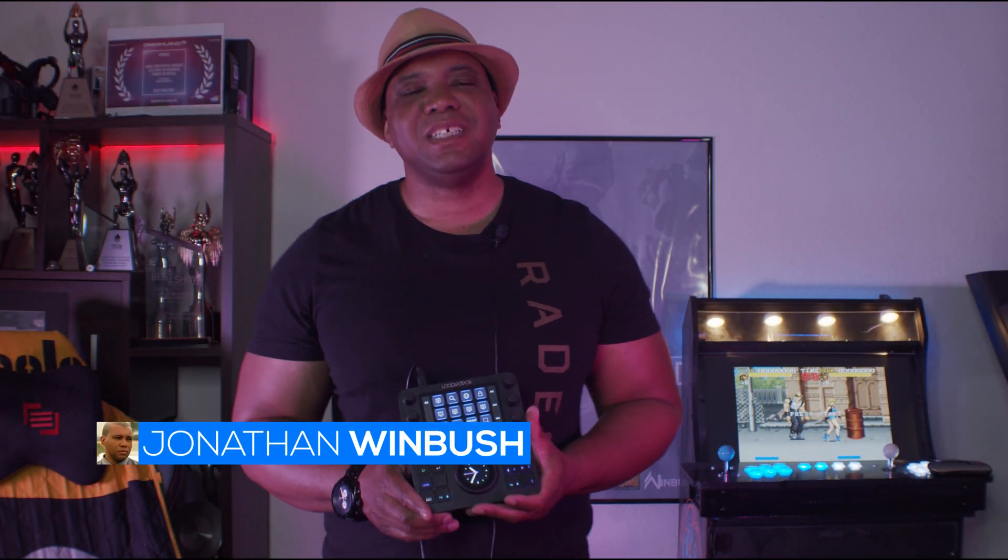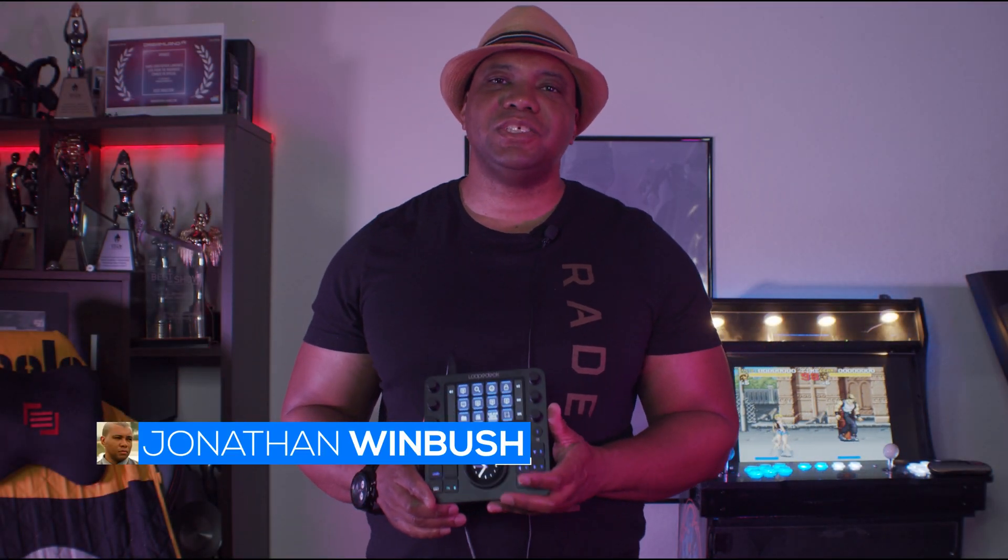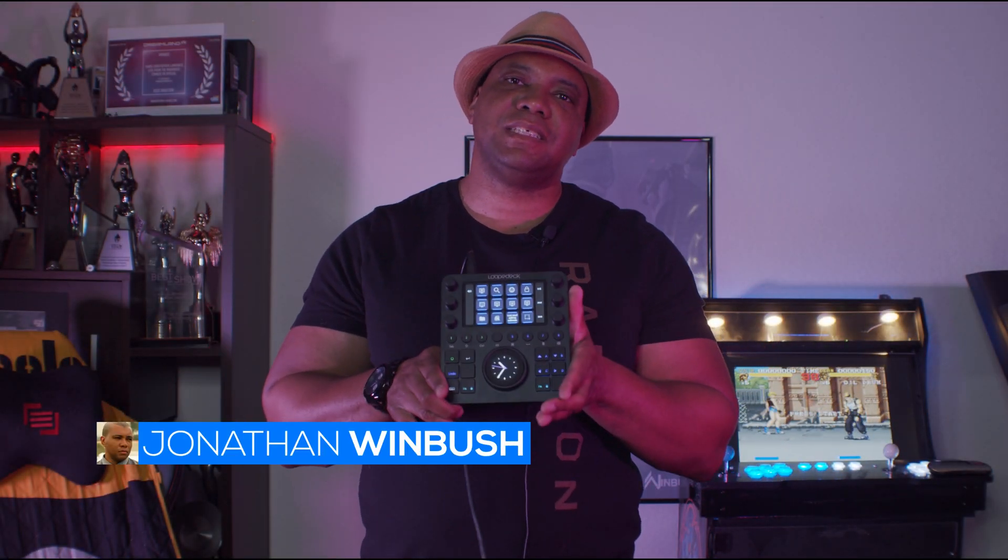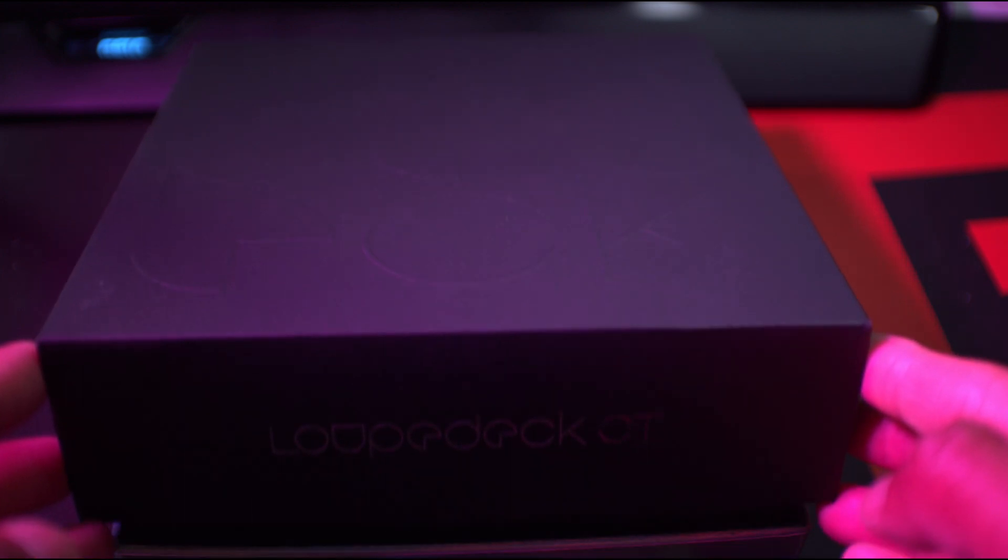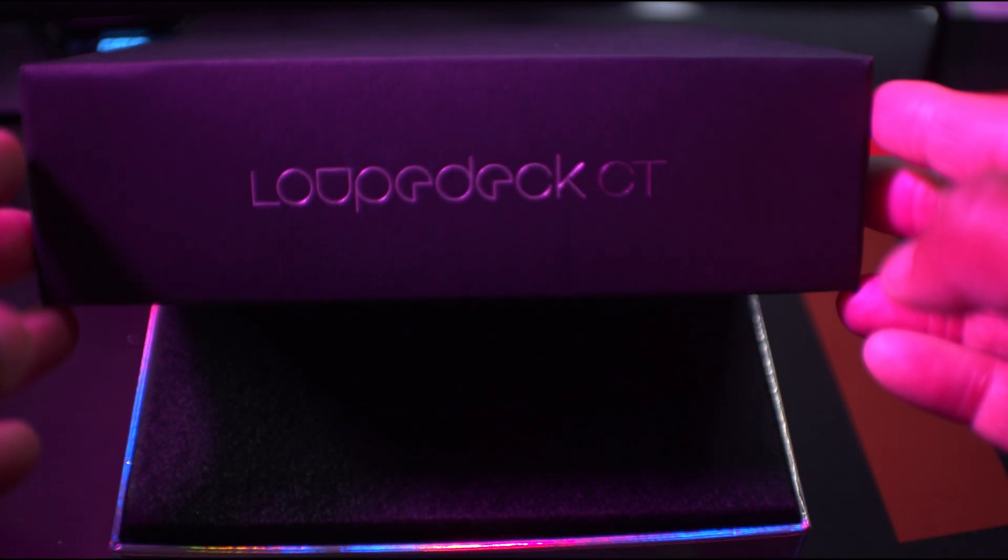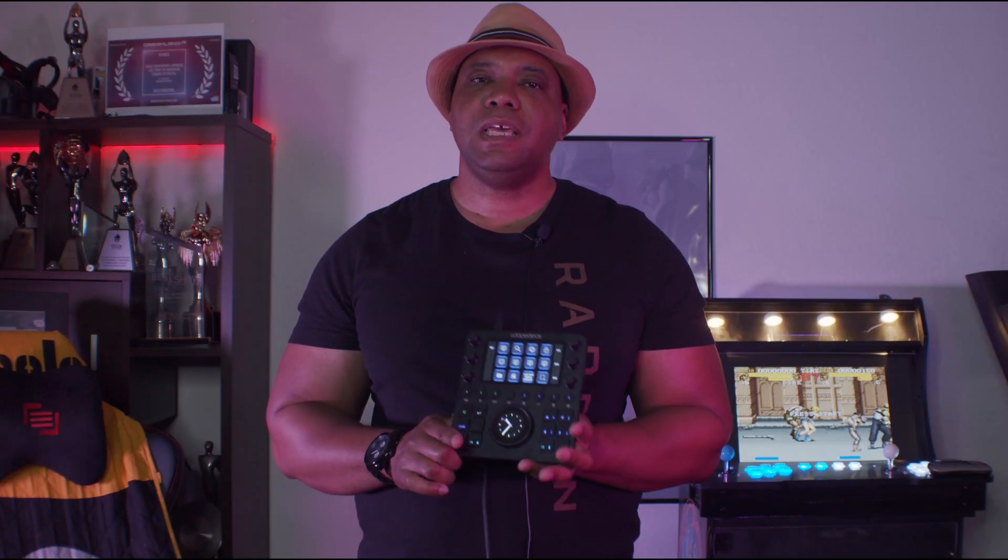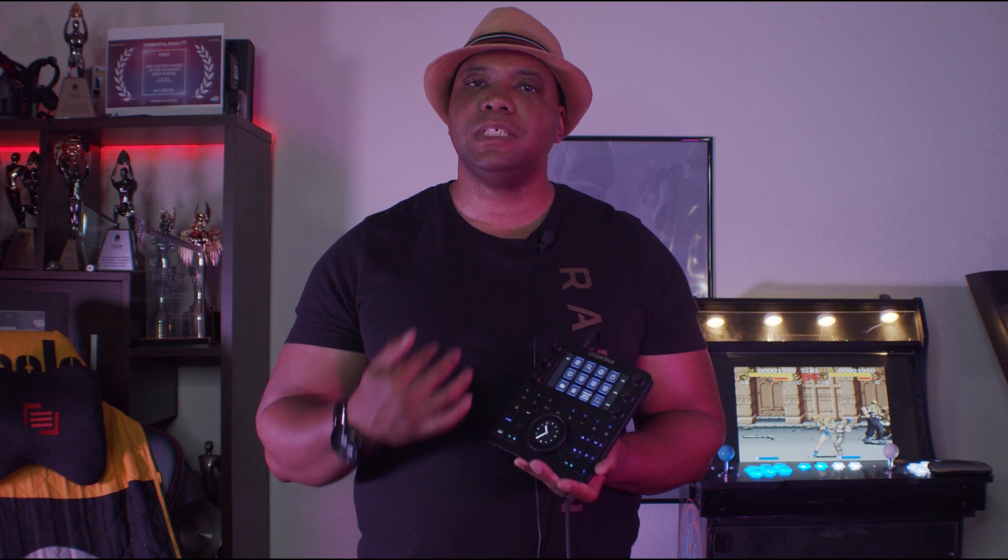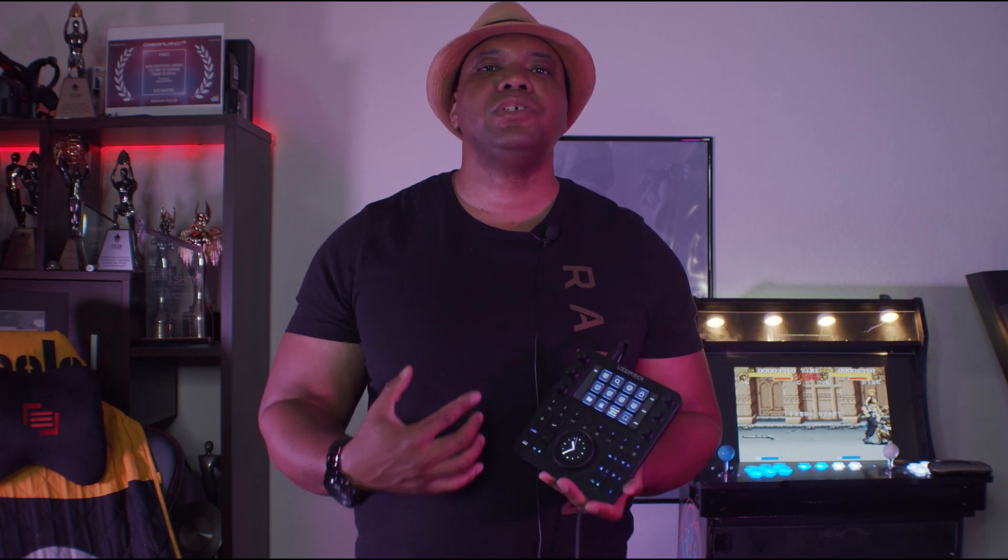What up, Wimbush here, and today I'm excited to show you guys this. Now this is my new favorite toy, it's called the Loupedeck CT, and what I did for it, I actually programmed this to work within Cinema 4D. So without further ado, let me show you my custom profile.